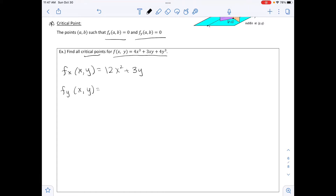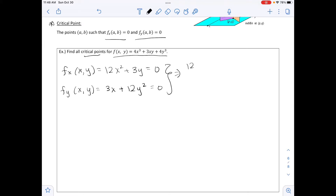Then we find the partial with respect to y, where y is the variable and x is the constant. The first term 4x cubed gives 0. For 3xy, 3 and x are constants giving 3x. The derivative of 4y cubed becomes 12y squared. Setting each equal to zero, we have two unknowns and two equations — a system: 12x squared plus 3y equals 0, and 3x plus 12y squared equals 0.